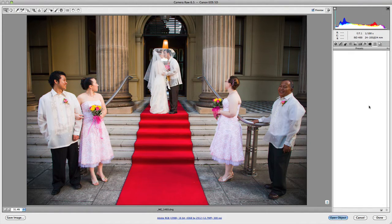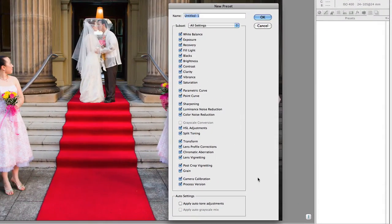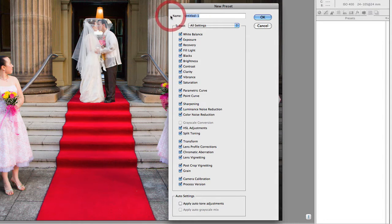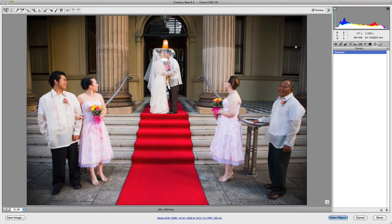If I go here to the bottom icon to create a new preset, I'm going to enable every single adjustment that I've made for this image thus far, and I'm going to call it Standard. I'll click OK, and now I have a saved preset.